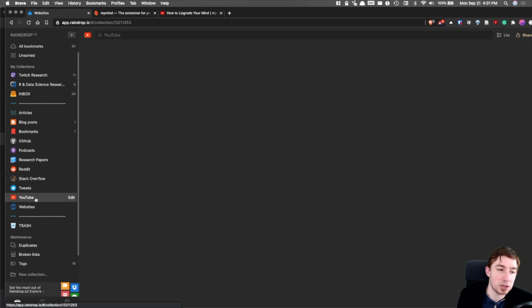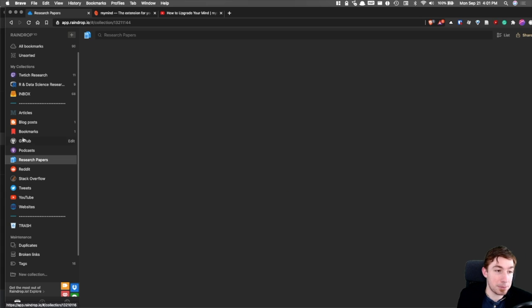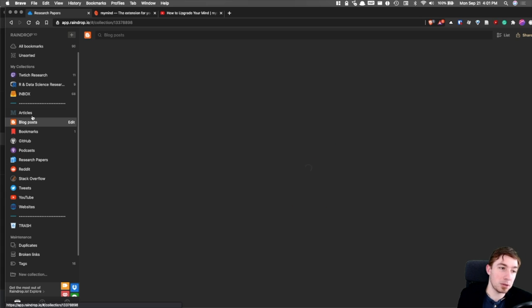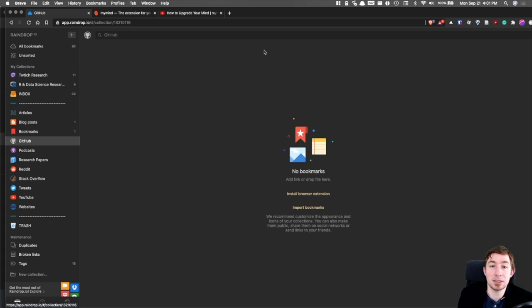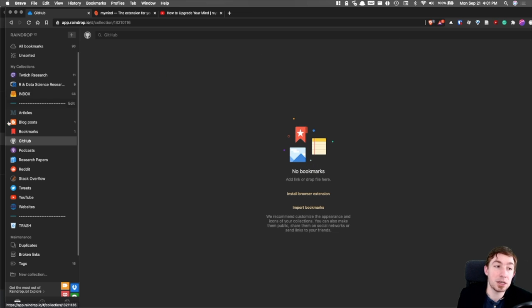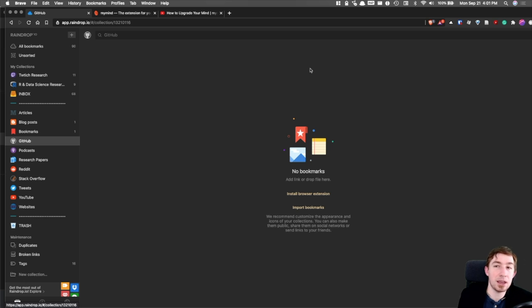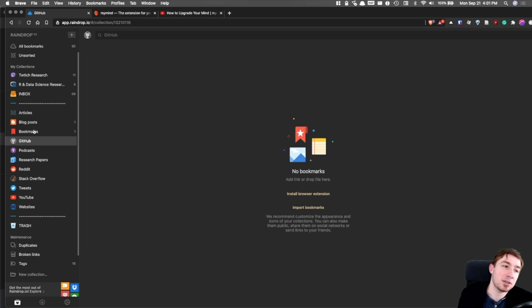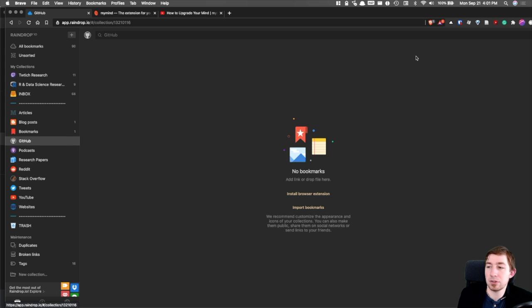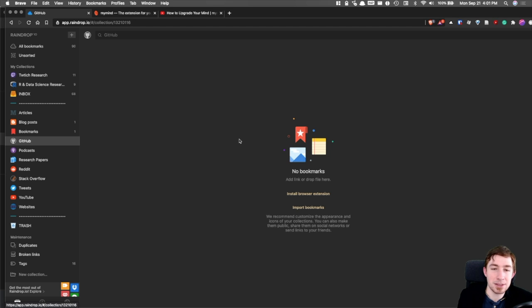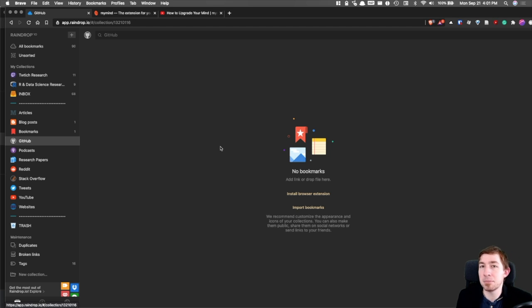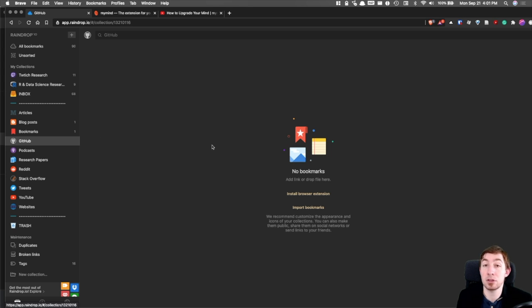I think it handles everything else pretty well. Websites, tweets, YouTube, you can put research papers, articles, blog posts, all kinds of different things. Basically a URL and you're good. There's a browser clipper here, and there is also a phone clipper and an app that you can use.